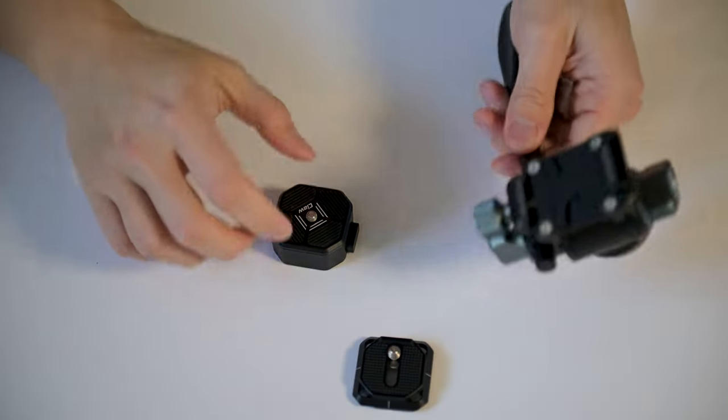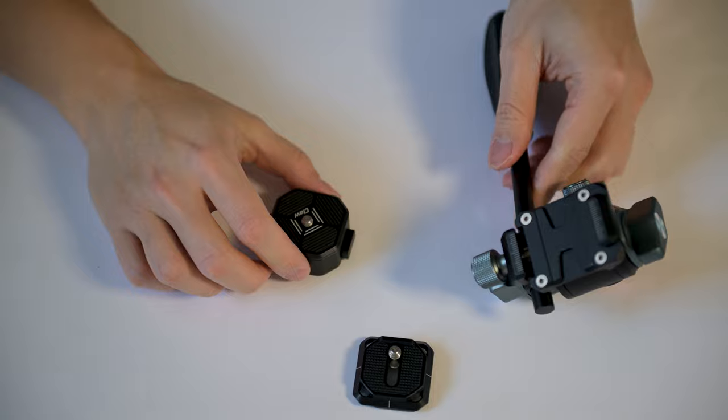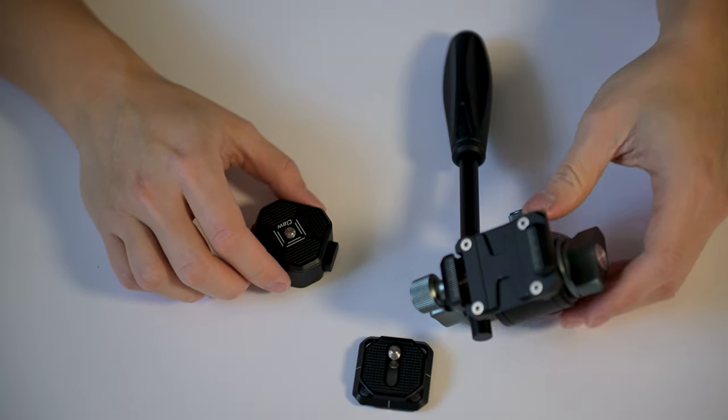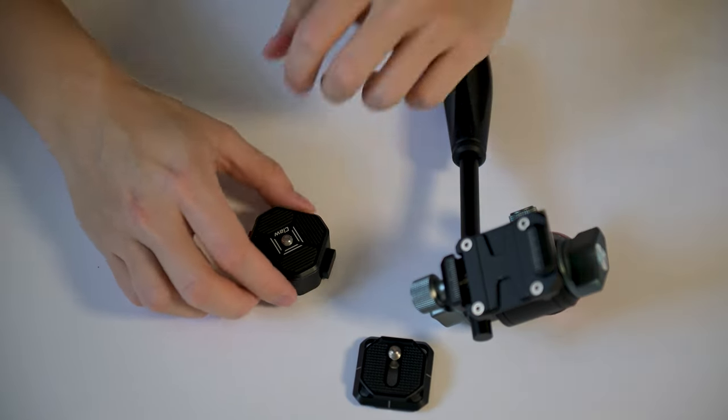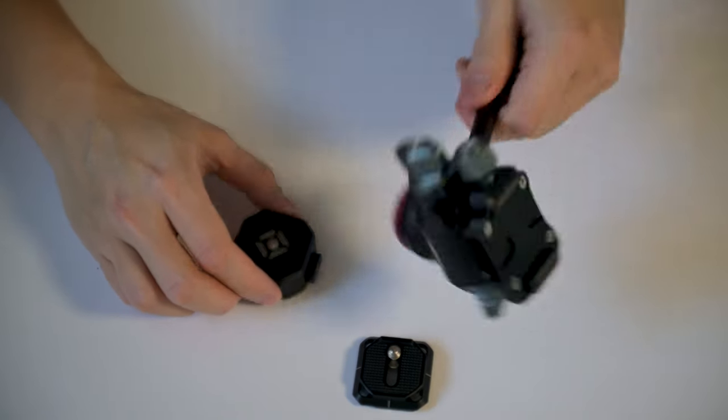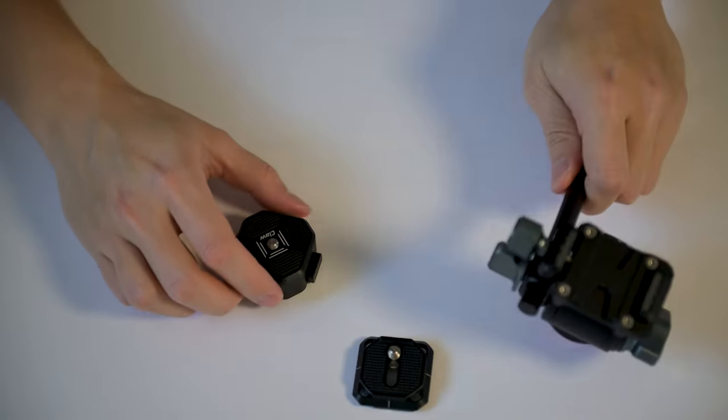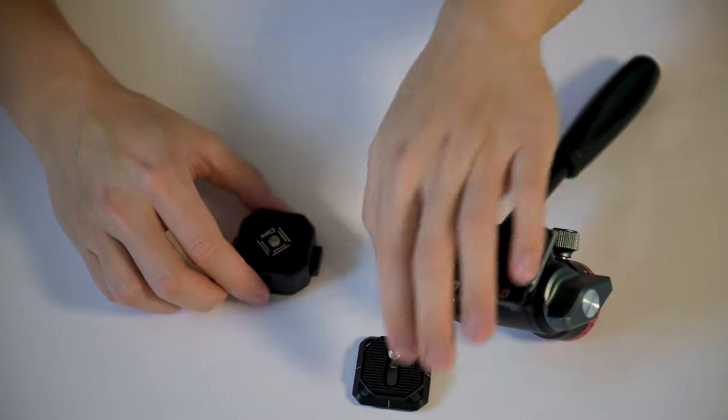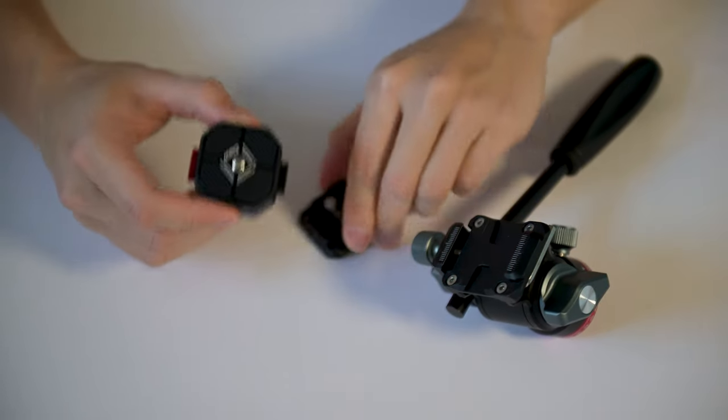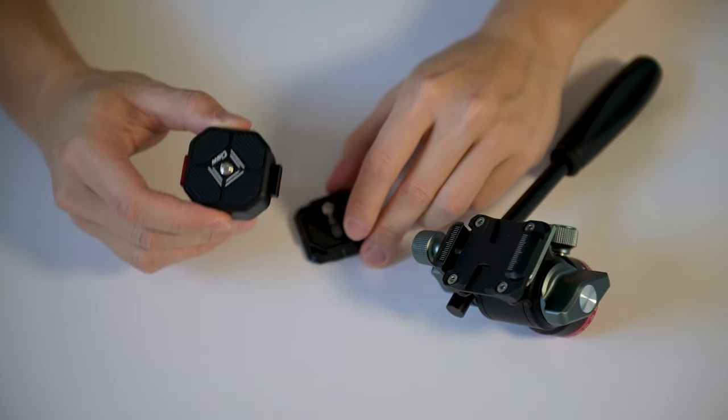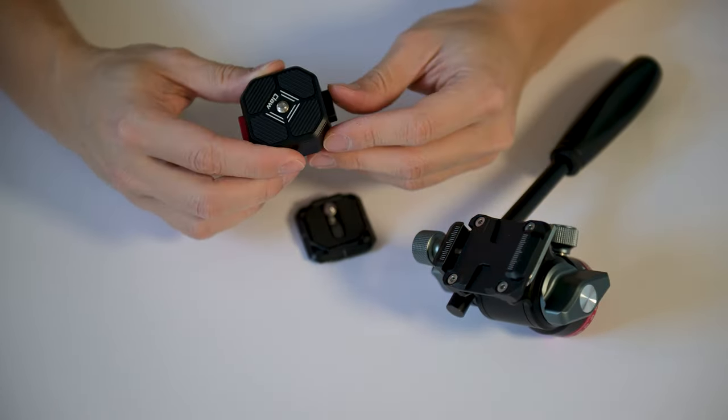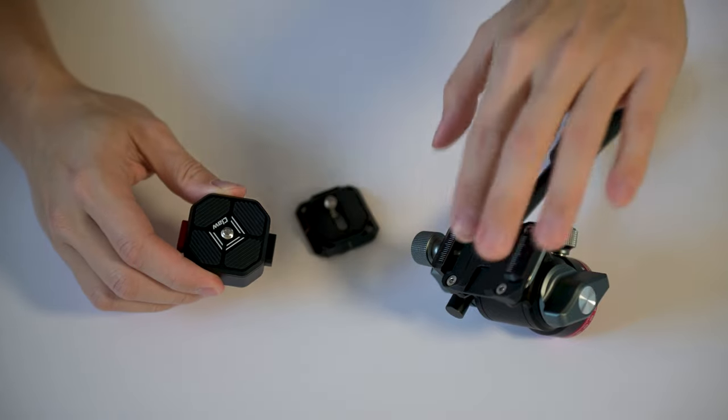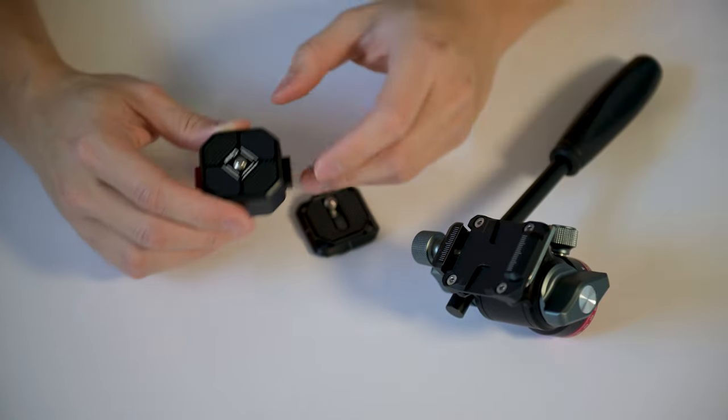Now I got myself a Ulanzi tripod fluid head. If you're interested in this one you can check out my last video, but I'm going to show you how I use this quick release plate to my advantage combining with the fluid head.